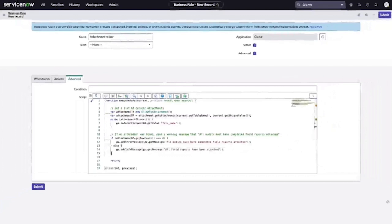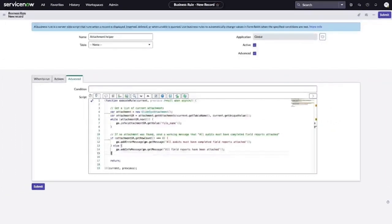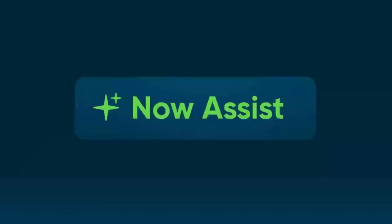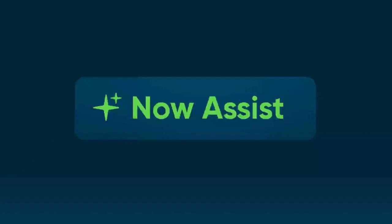So whether you're a seasoned ServiceNow dev or just getting started with your first function, you'll now have a powerful new way to get the most out of the ServiceNow platform. With Now Assist for every workflow, businesses have a powerful unmatched experience for putting AI to work with ServiceNow.